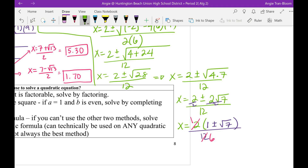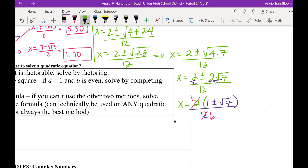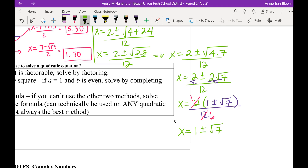Can I simplify? Yes — divide both numerator and denominator by 2, giving 1 over 6 effectively. So class, the final exact answer is 1 plus or minus radical 7, all over 6. That's exact.